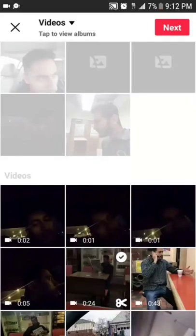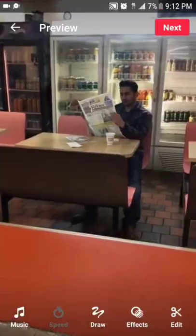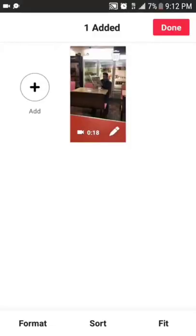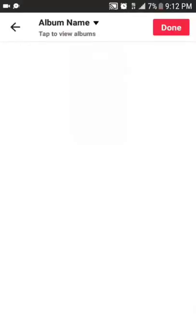Then I hit Next. Then I can hit Edit, and I can add another clip. And then it'll take you through the same process.